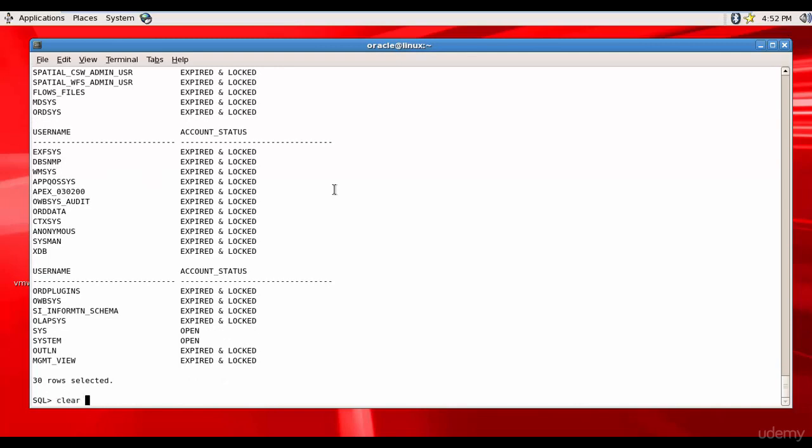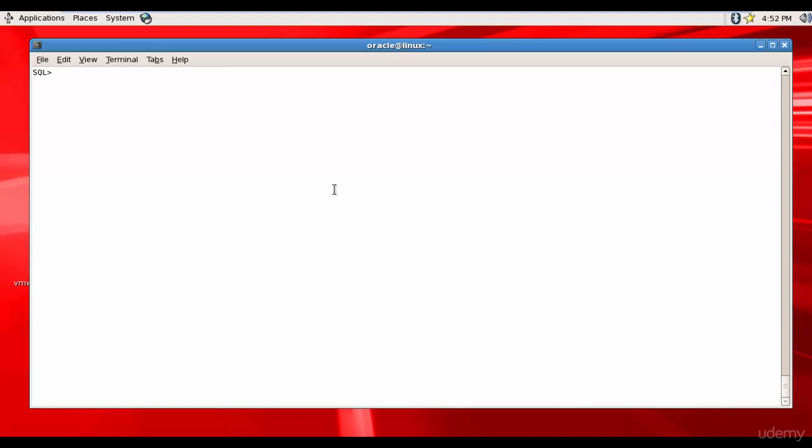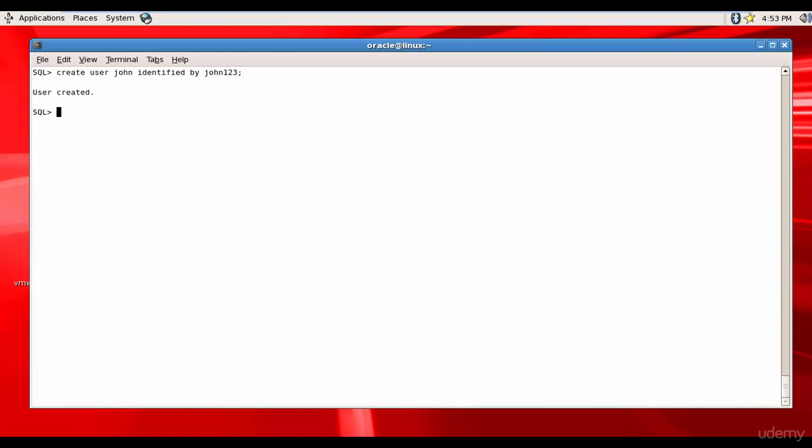Let me clear this screen and now let me create a new user called John. CREATE USER John IDENTIFIED BY and the password I'll give is John123. The creation of the user can be as simple as this. It can be more complicated but we will understand that later. The simplest form of user creation is CREATE USER username IDENTIFIED BY password.